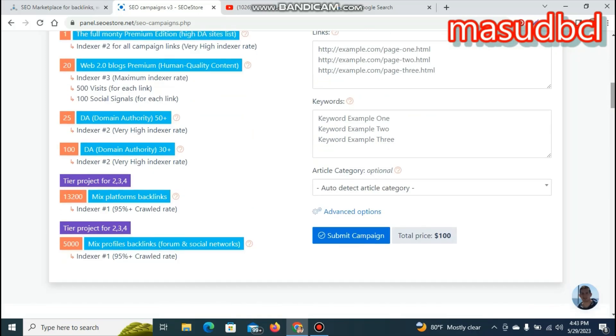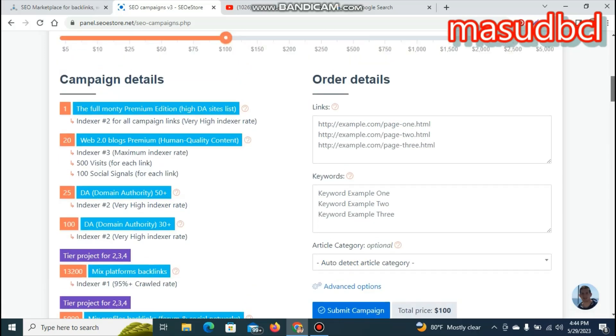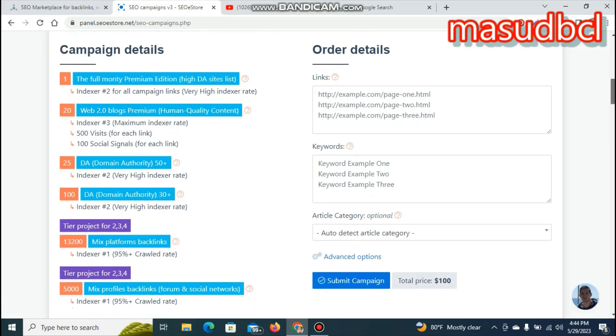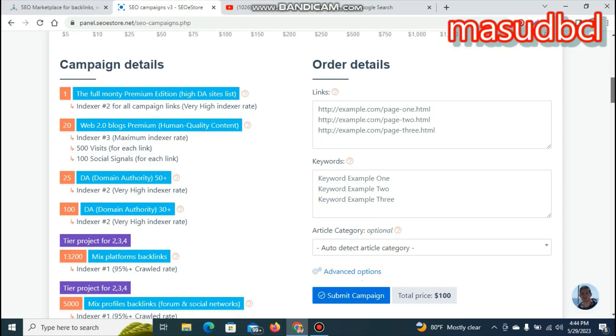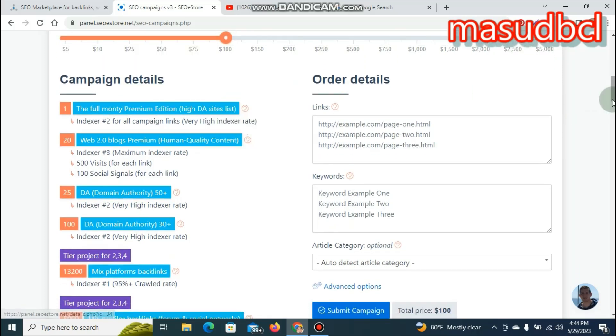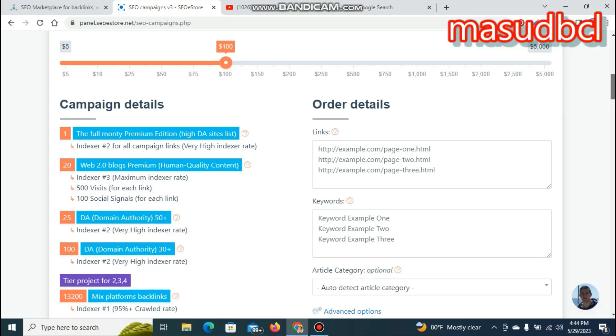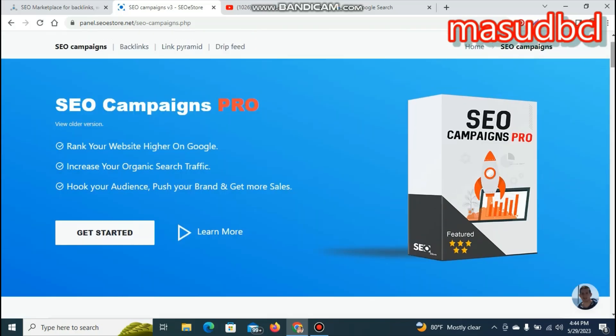If you select a campaign, you will see the total price of $100. The $100 total price will be accepted by the campaign. You can click on your account and see the total price of $100.